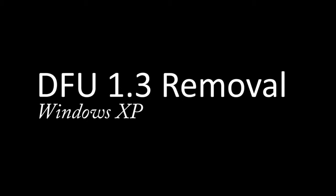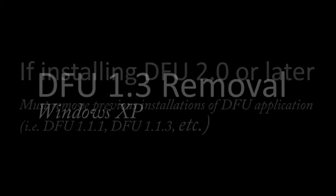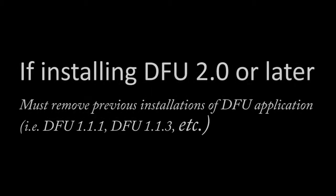Something to keep in mind is that you must remove an old version of FutureLogic's DFU software from your Windows XP machine before you can install a newer version, such as DFU 2.2.3, onto your Windows XP machine.